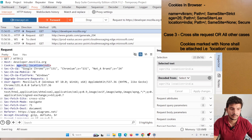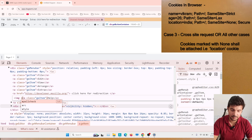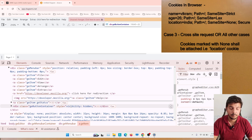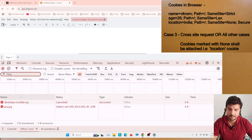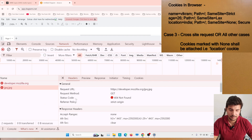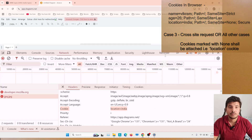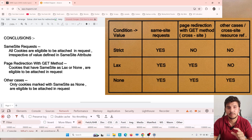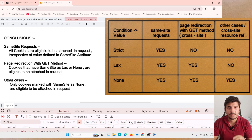For the third case — a cross-site request — still on app.diagrams.net, I edit the HTML to add an image tag with src pointing to the mozilla.org domain, something like jpeg.jpg. The request goes out for jpeg.jpg. In the Network tab, scrolling down to the cookie section, only one cookie is attached: location. This proves that when SameSite is None the cookie is attached in same-site, page redirection, and cross-site requests; when lax it's attached only in same-site and page redirection with GET; and when strict, only in same-site requests.